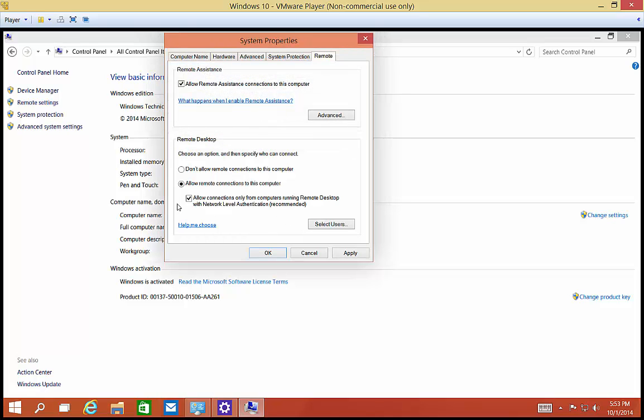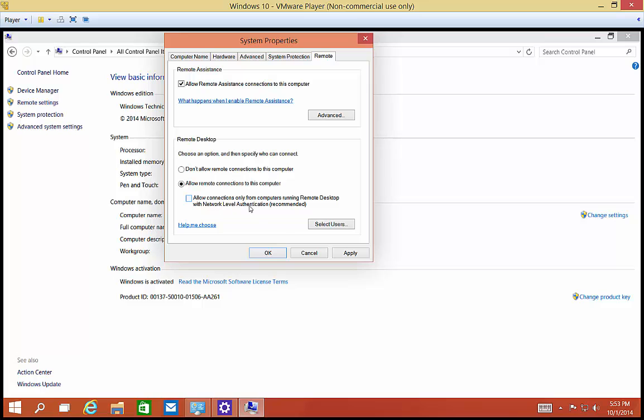All right, so right now we've got Allow, but it says allow connections only from computers using remote desktop with network level authentication. So that basically means Windows XP with the latest update or newer, so Windows Vista 7, 8, 8.1, if you have this box checked. If you uncheck it, then any version of remote desktop is going to be allowed to log in if you have the right username and password, but the security will be lower.